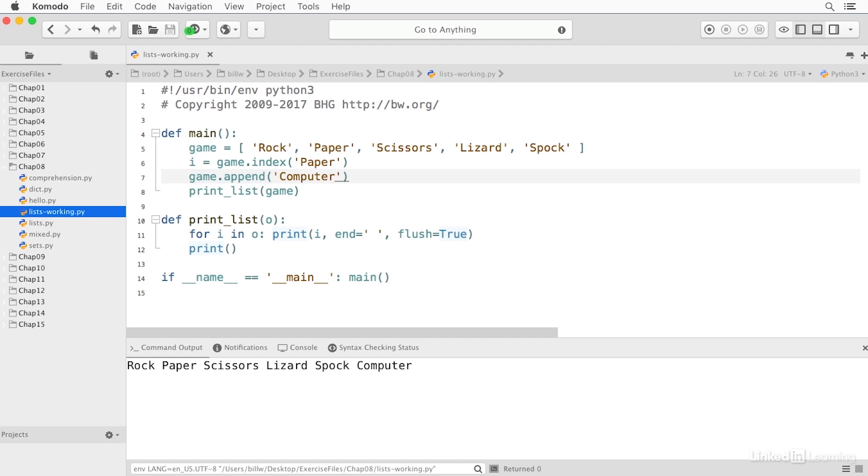Or I can insert an item at a particular index. So I'll insert this, and I'll insert it at zero at the beginning.